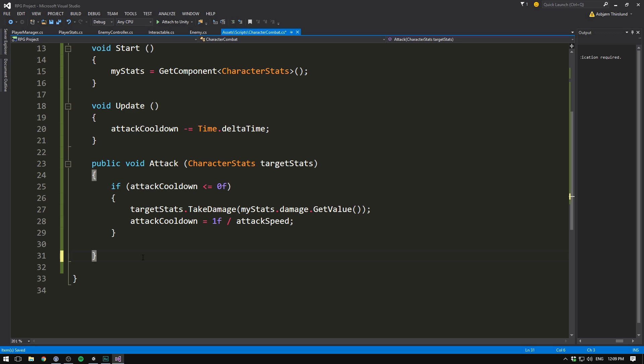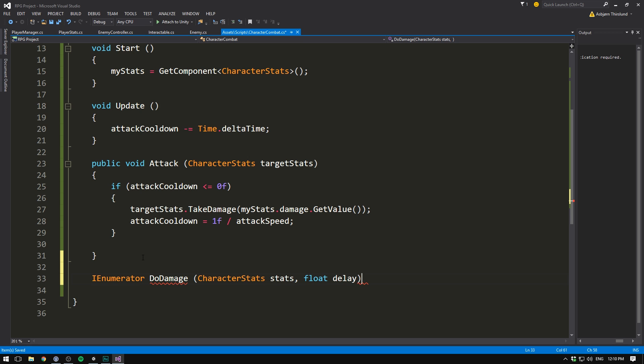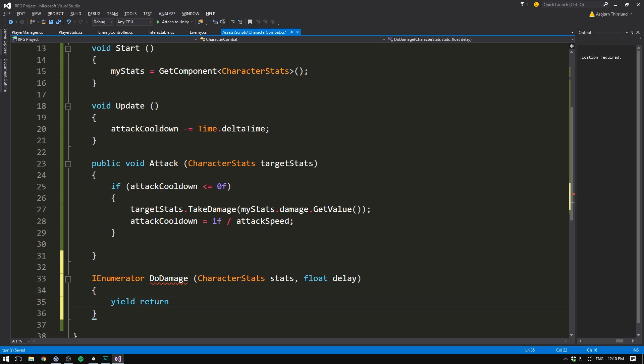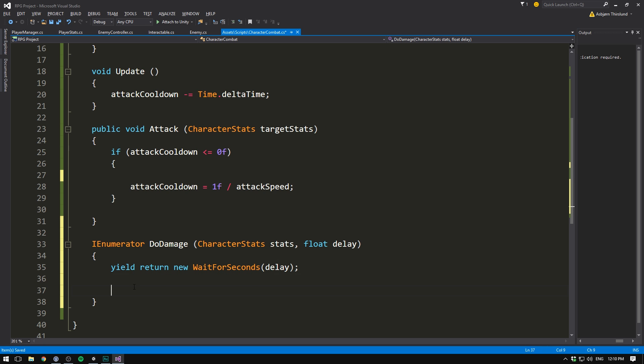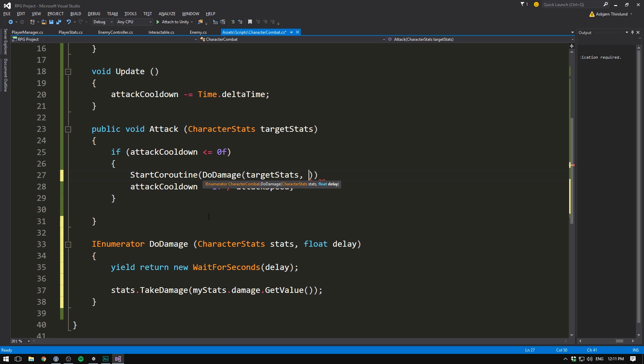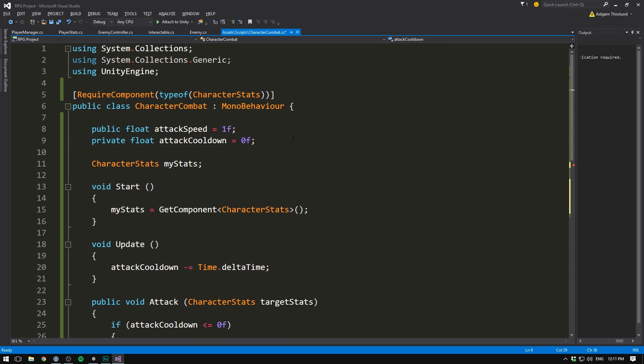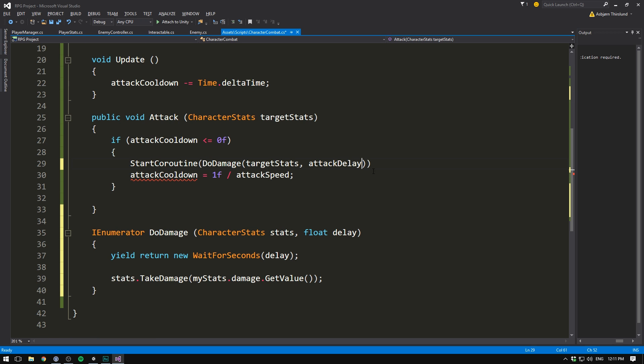So let's create a quick coroutine that will allow us to delay our damage. To do that we'll write IEnumerator. We'll call this DoDamage. We'll take in a character stats, just call this stats. And a float with the delay. Then we'll wait x amount of seconds as specified by our delay. So we'll write yield return new wait for seconds. And we'll put in delay. And now we're ready to do the damage. So let's take our line up here where we call takeDamage and paste it down here. And here it's not called target stats, but just stats. And then up here we can simply trigger the coroutine. So we'll write startCoroutine. It's called doDamage. We put in our target stats. And we can put in a delay of say one second. Or even better let's actually make this into a variable. So let's create a public float attack delay. And set this equal to something like 0.6 by default. We then take our attack delay and put it down here. And then round off the line with a semicolon.